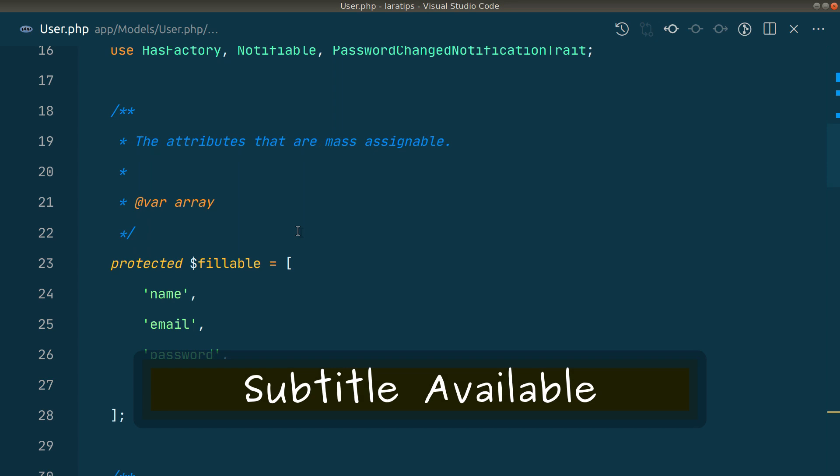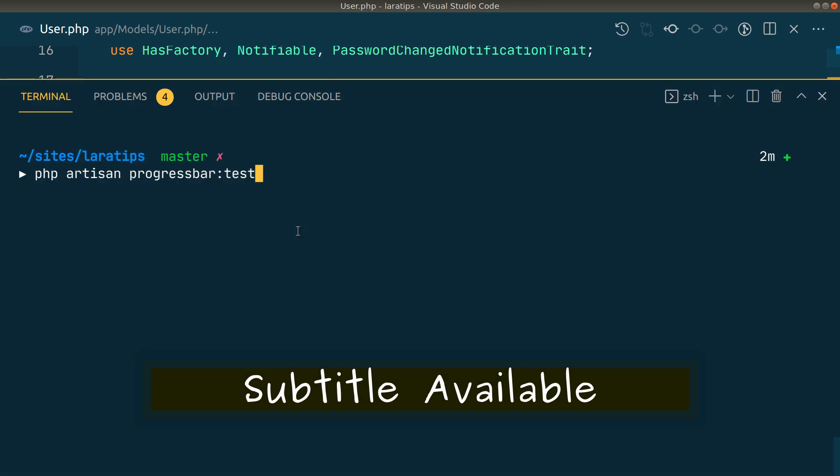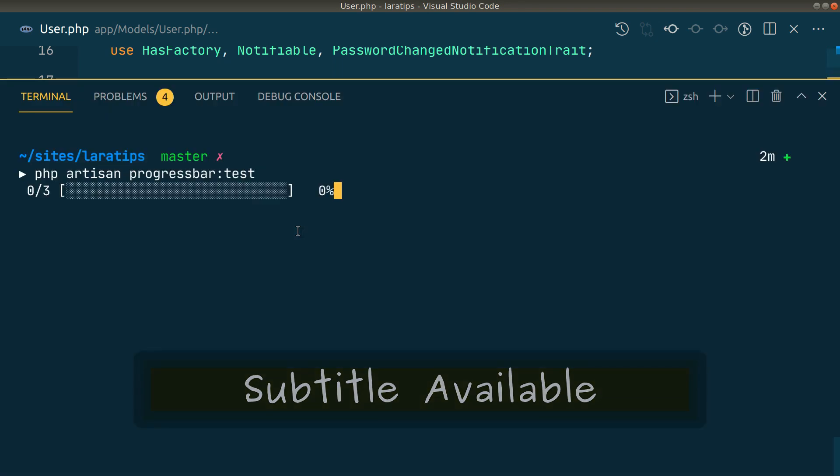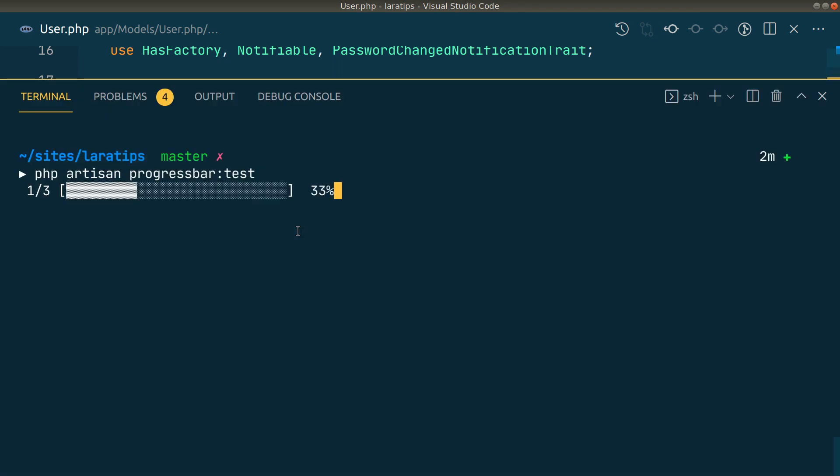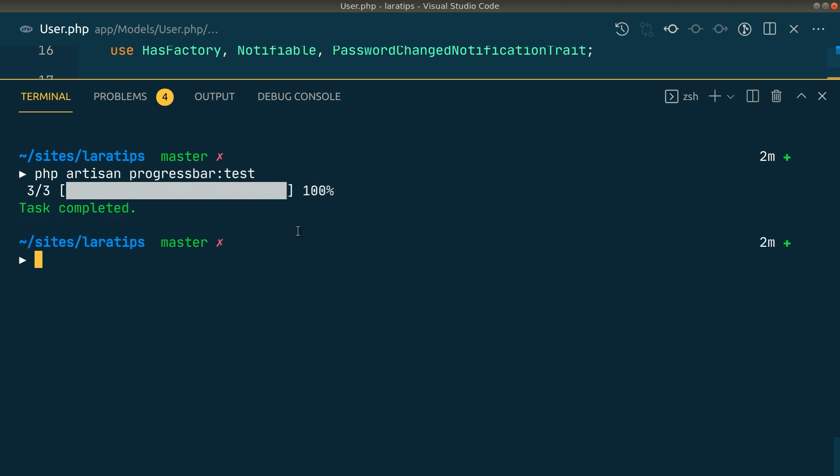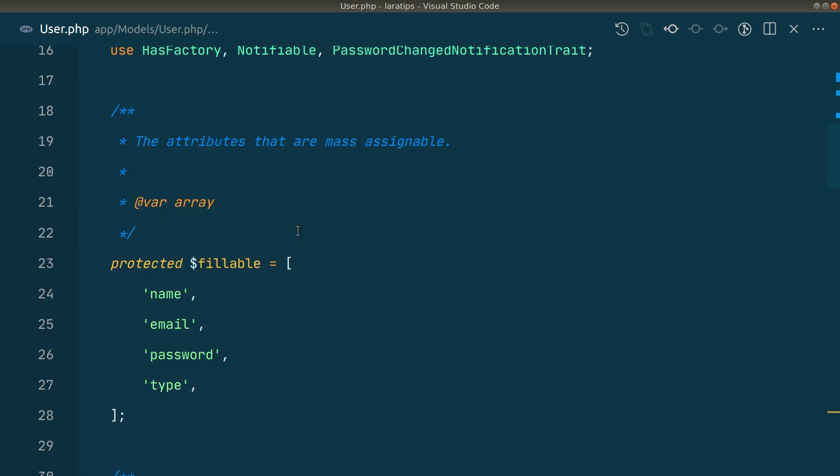Hey guys, welcome to Lara tips. In today's video we'll be looking at how to show a progress bar whenever we are doing some operations on a terminal. So let's get started.